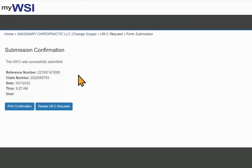After you have submitted the URC or UR Cairo request, you will receive a submission confirmation.